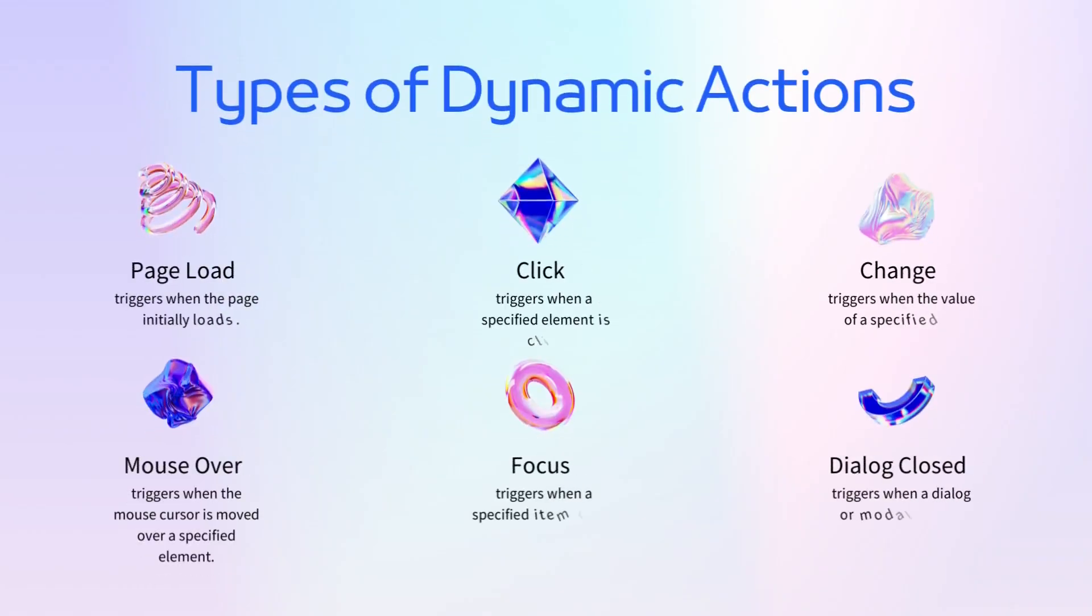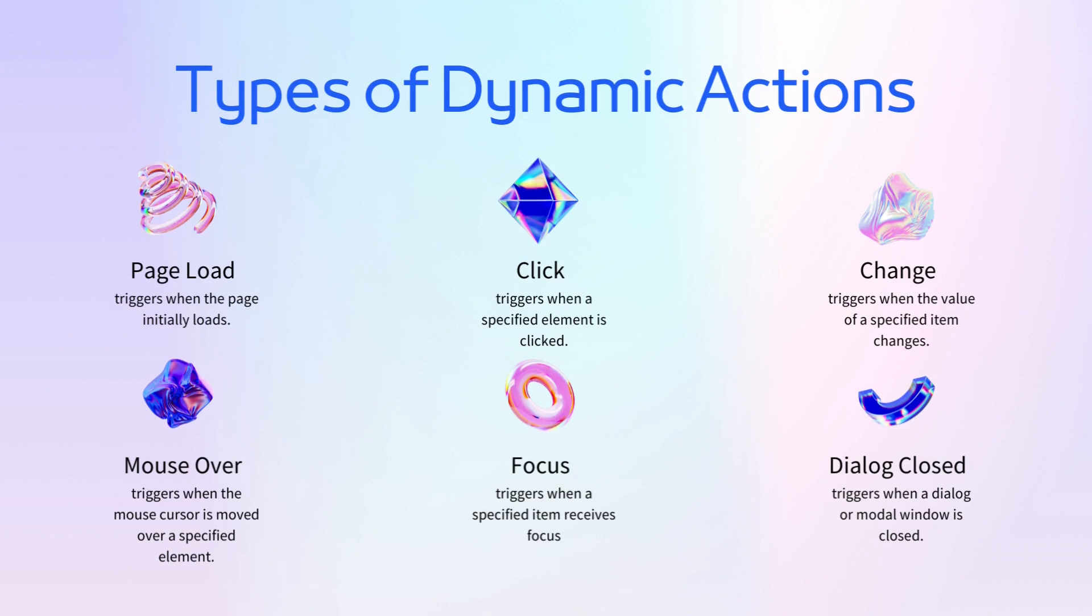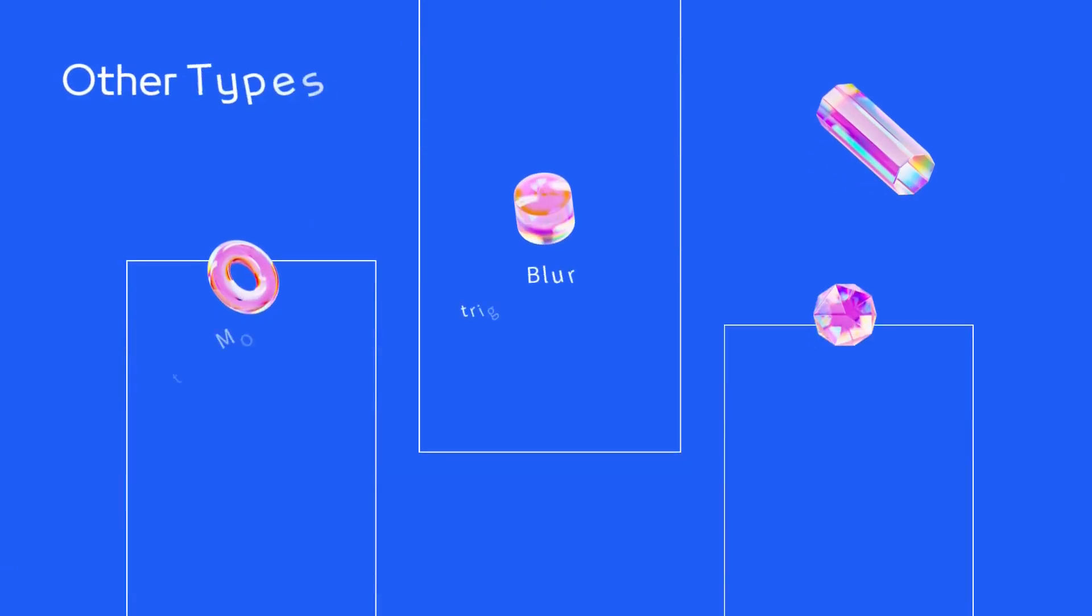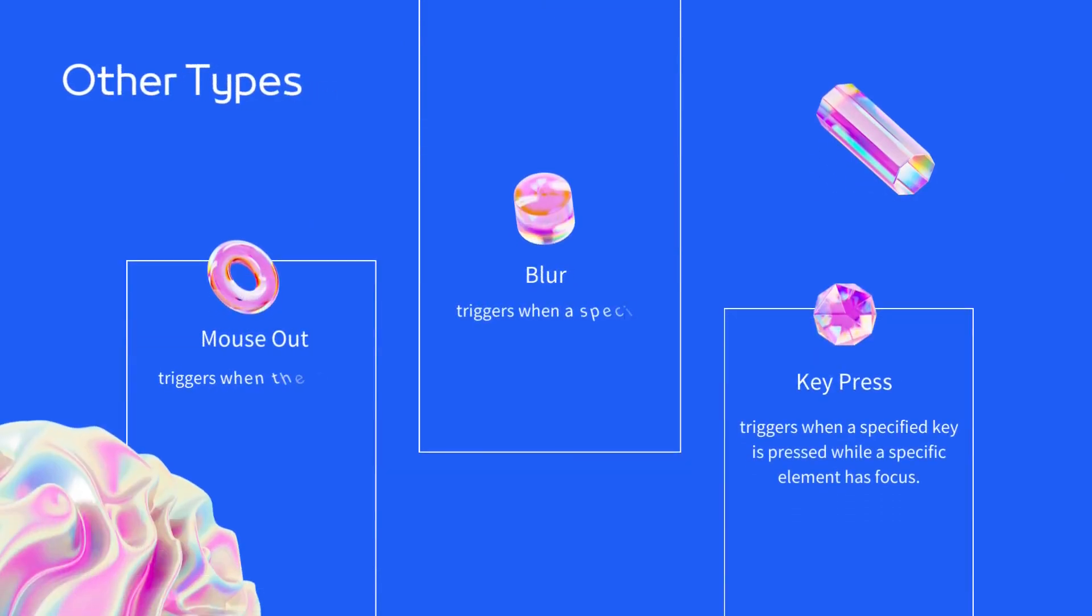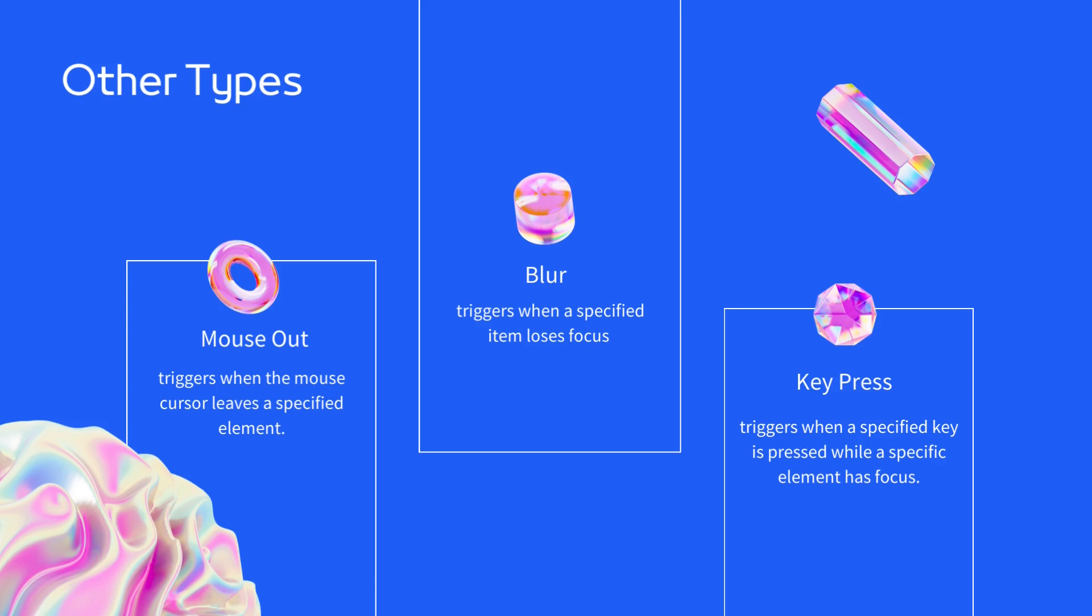These are just a few examples of the types of dynamic actions available in Oracle Apex. Each type of dynamic action allows you to define a set of true and false actions that determine how the application responds to the triggering event and associated conditions. By combining these dynamic actions, you can create complex and interactive behaviors in your web applications without writing extensive JavaScript code.